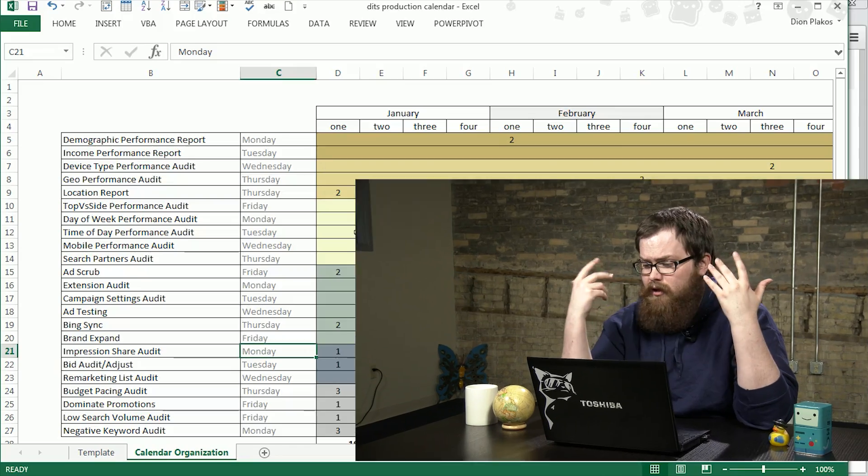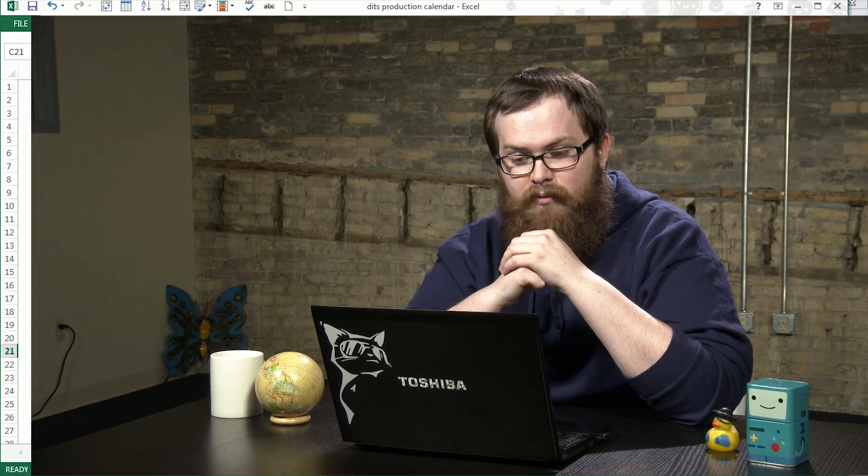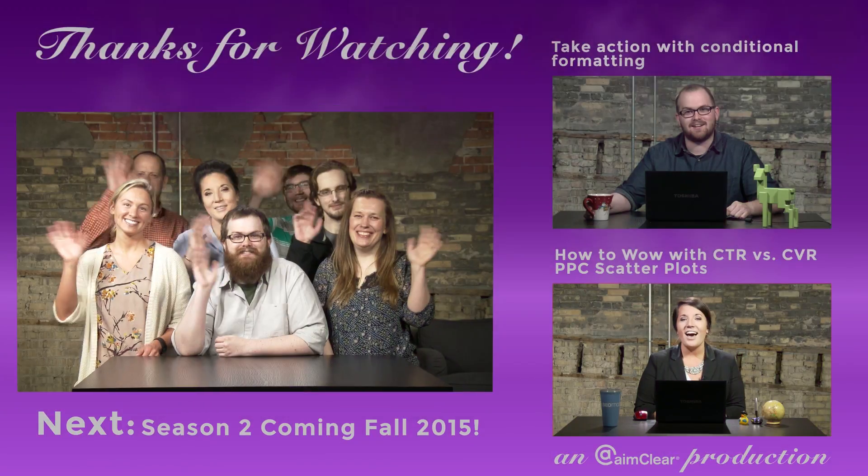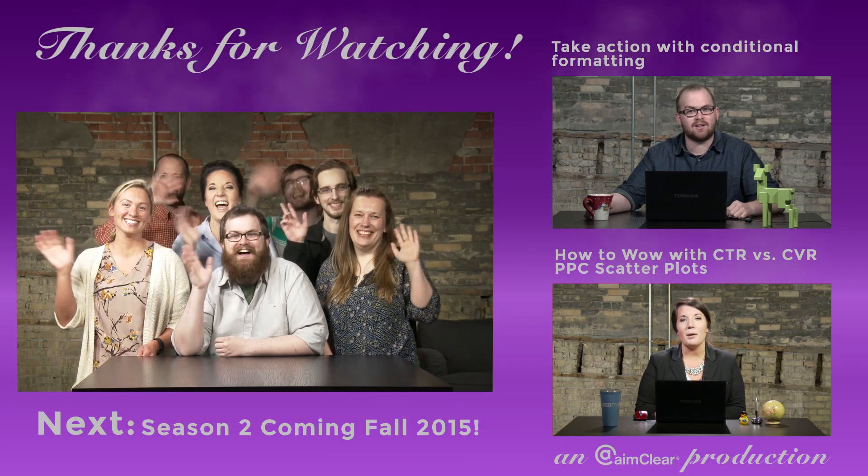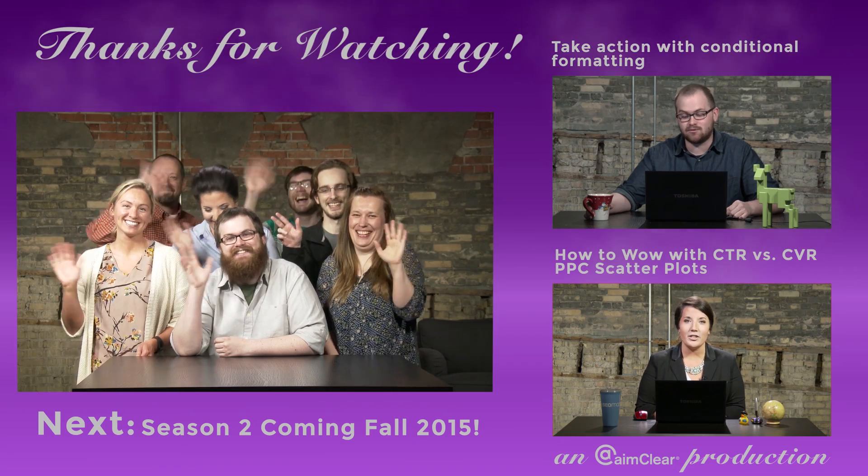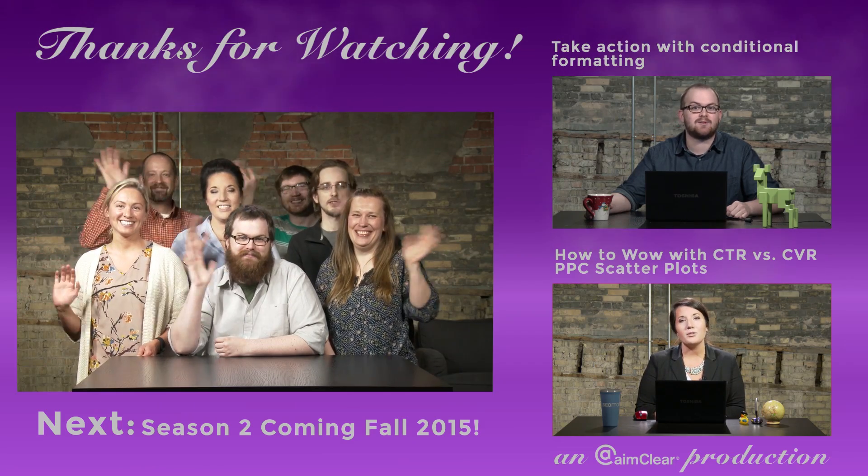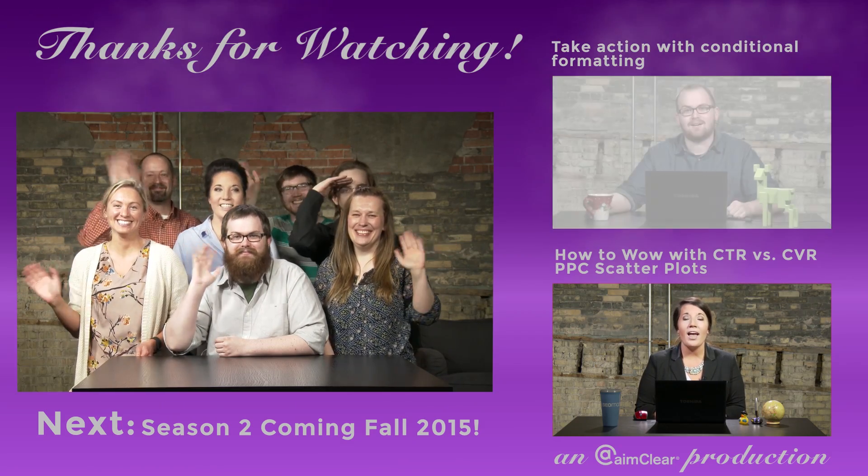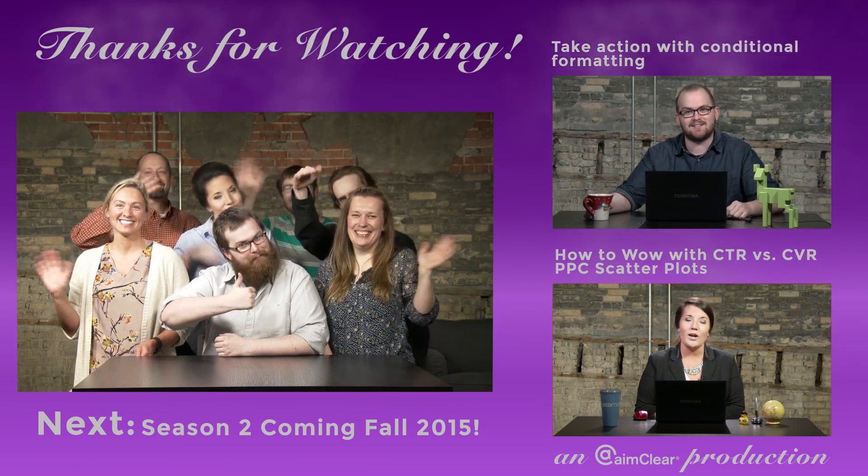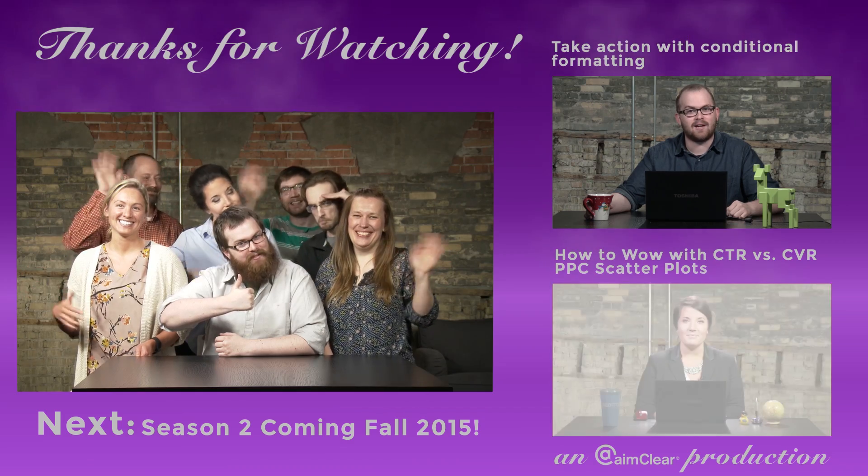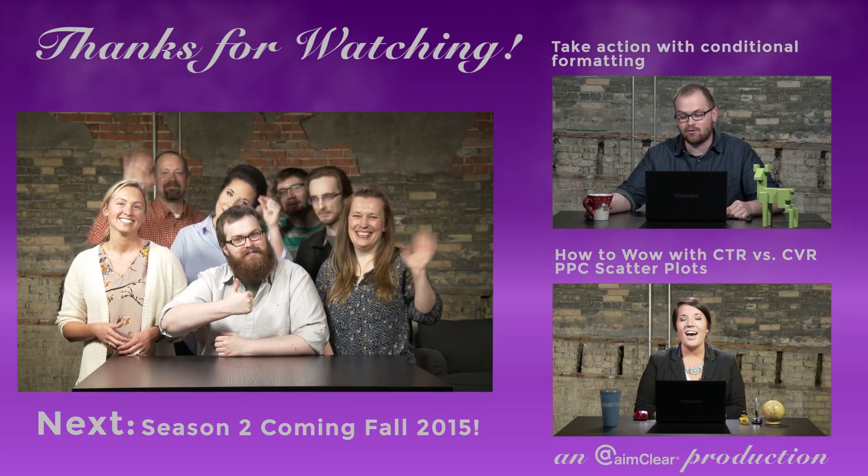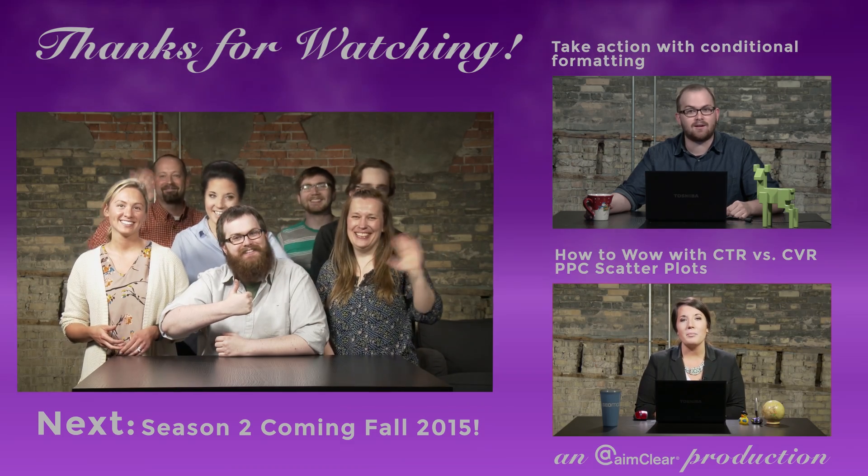Go ahead and find this document on our blog, Aimclear blog. Happy to share it with you guys and let us know how it works out for you. Thanks for joining us on Deep in the Sheets.